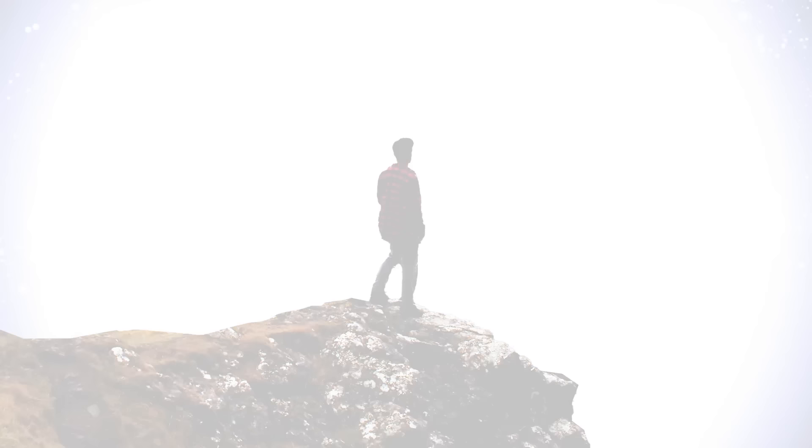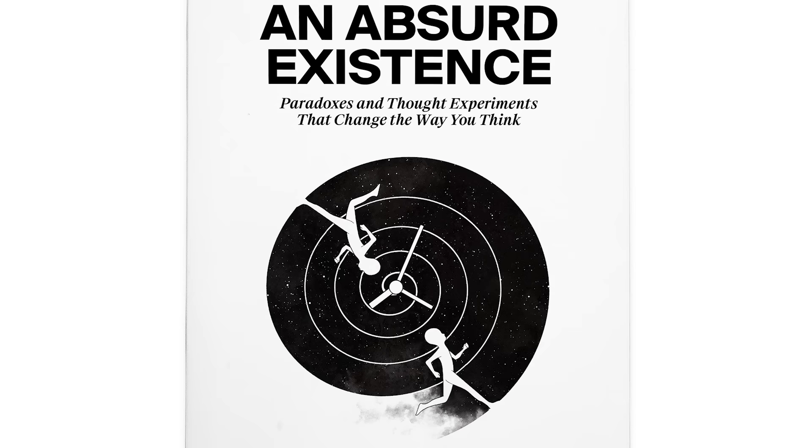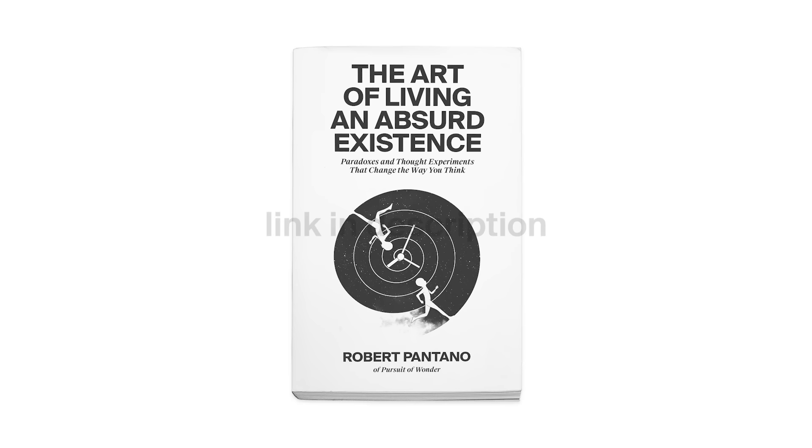Or perhaps this whole video was a lie. You can decide. Again, for those interested, The Art of Living an Absurd Existence is available now through the links in the description below.